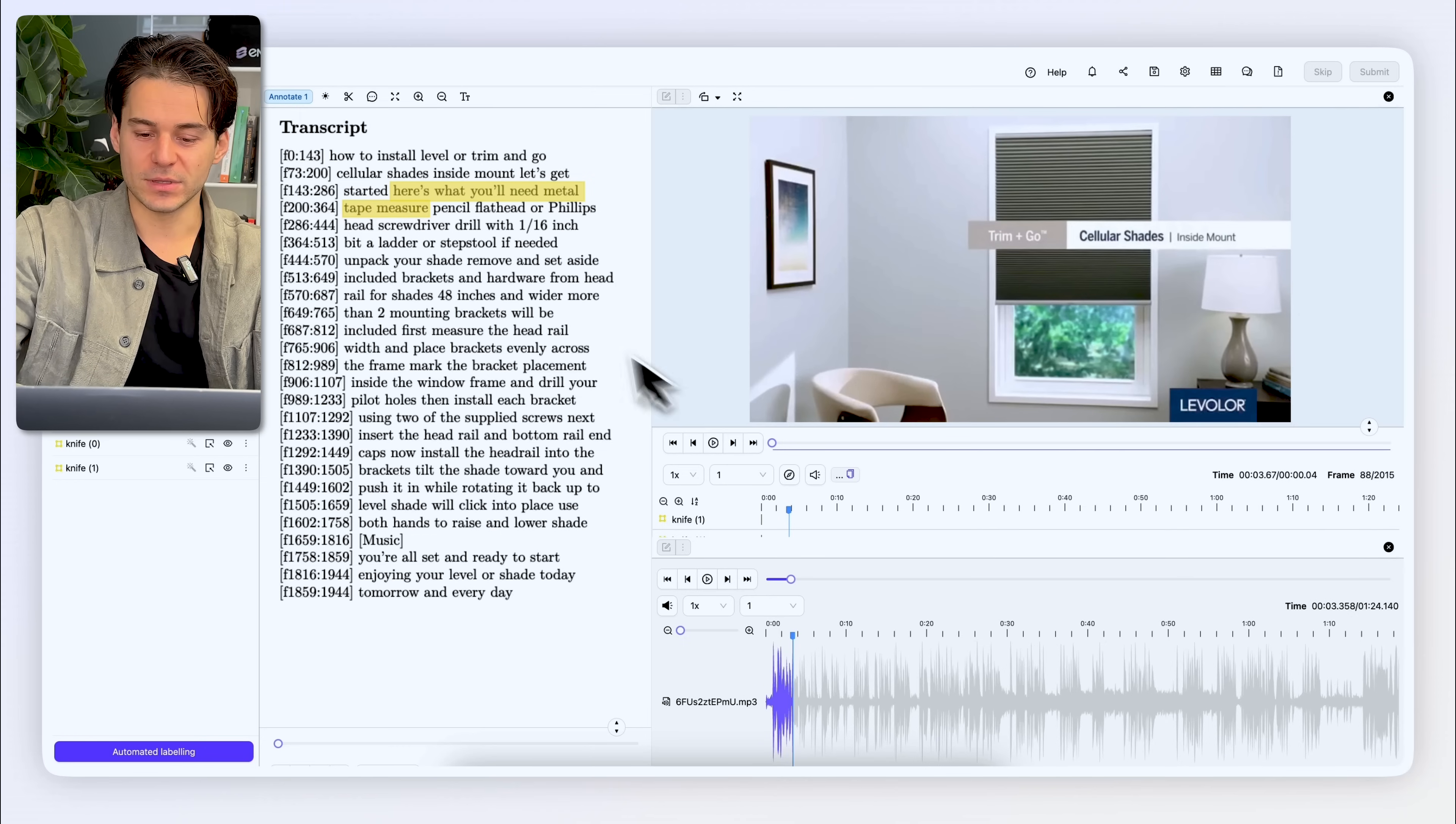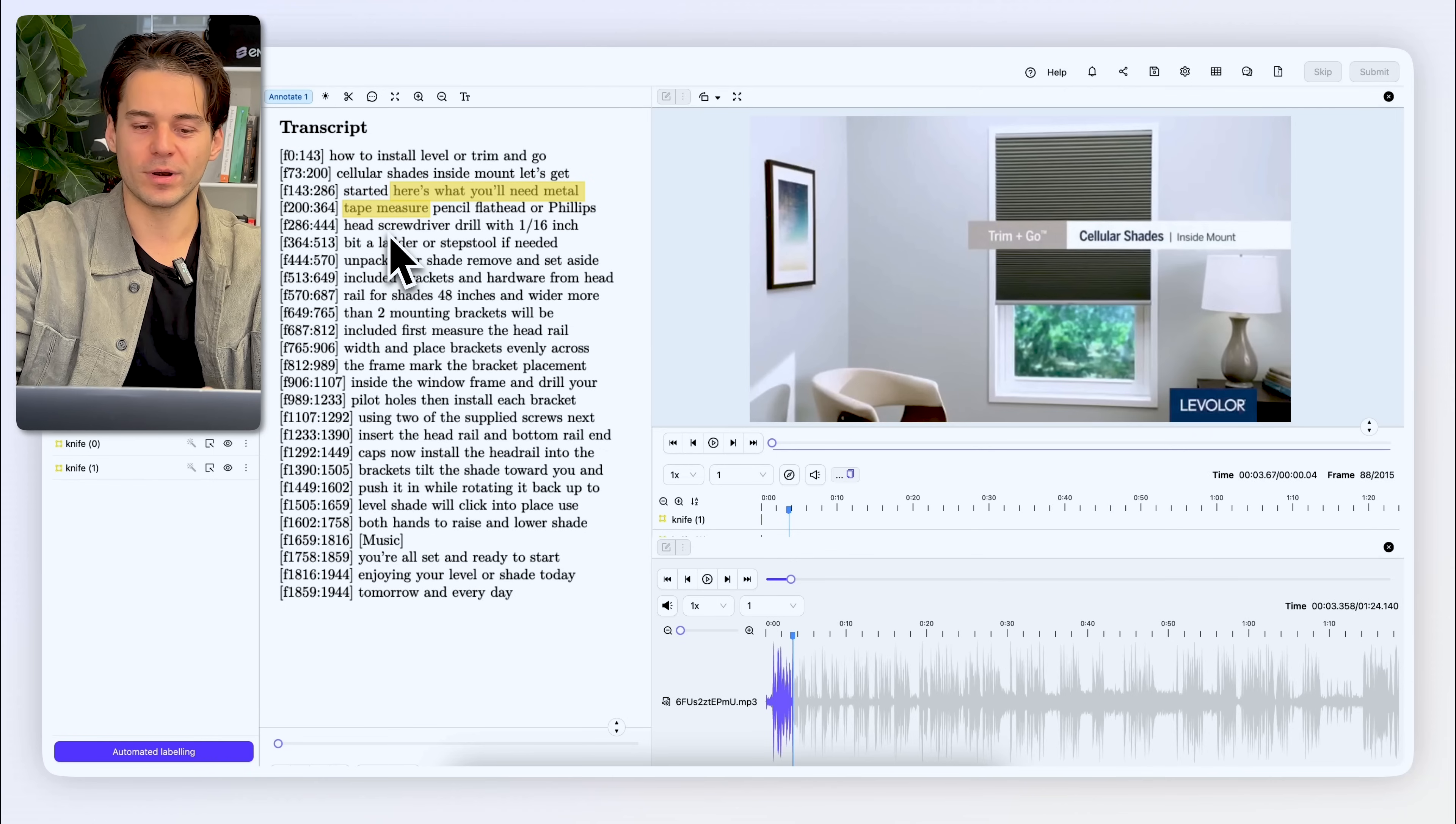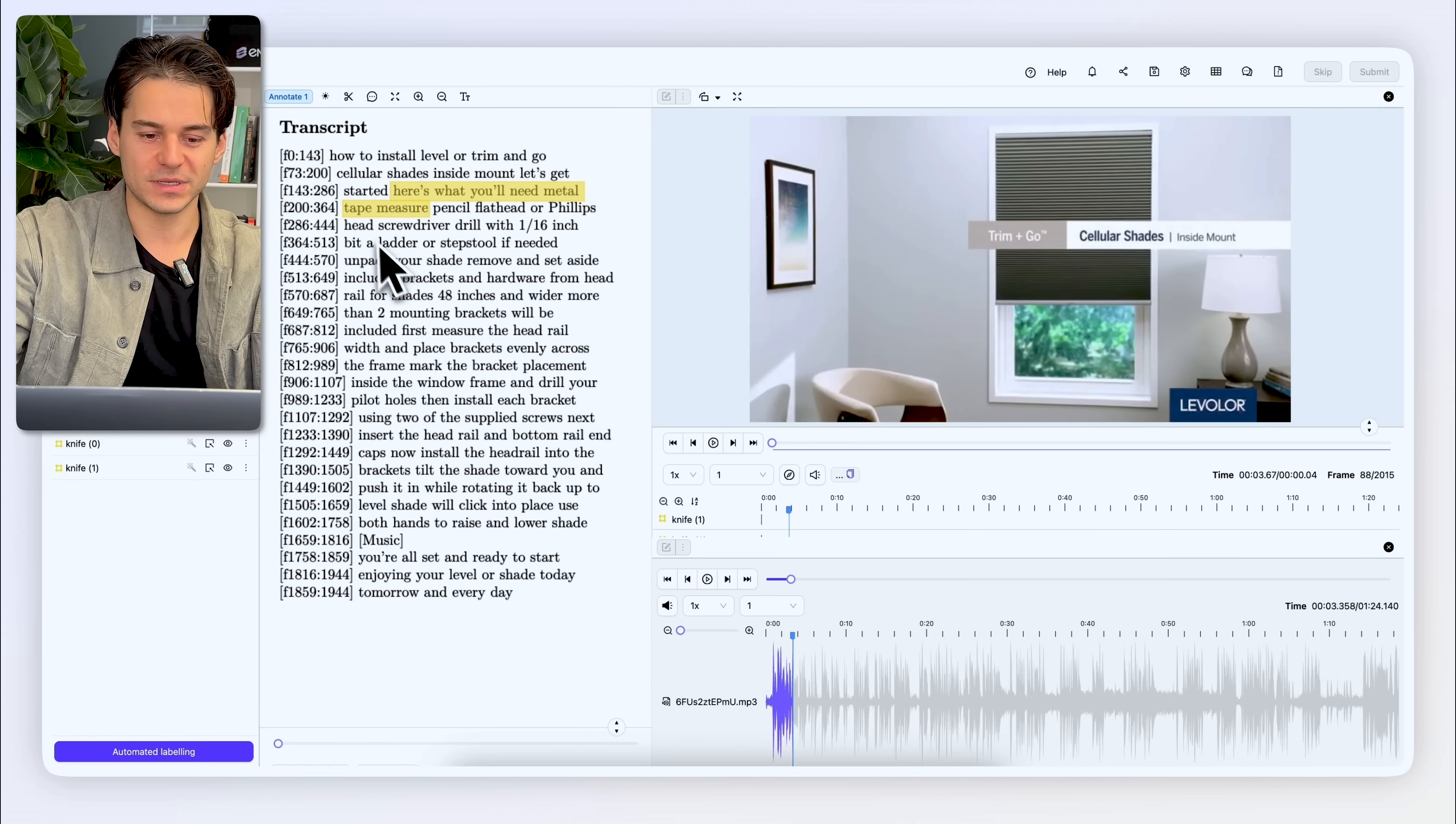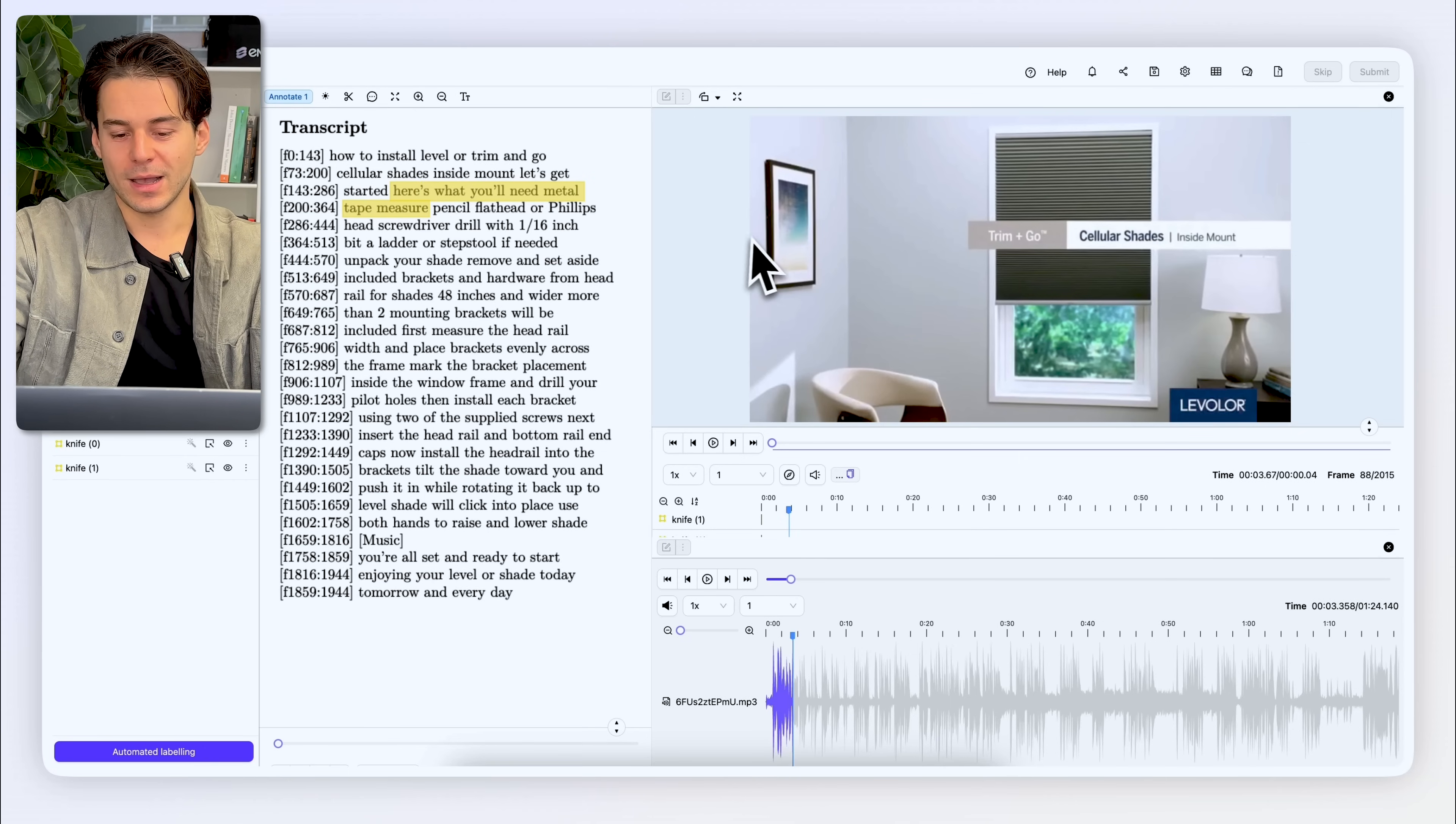The beauty of having these three modalities all at once in the label editor is that I can create annotations for sections that are related to each other, and I can relate those labels to each other. So I've already annotated a section of the text here that explains to me what I'm going to need for this construction, a metal tape measure.